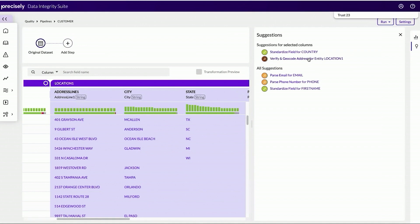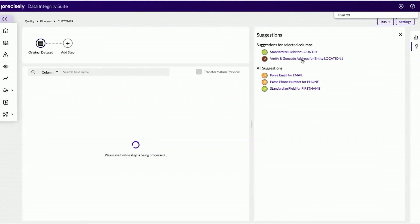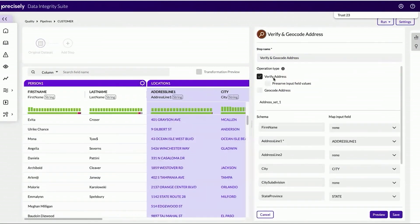In this case, it's recommending a standardization operator to clean up the country field. Or I can use a verify and geocoding operator, which allows me to verify the addresses, but also geocode them as well.